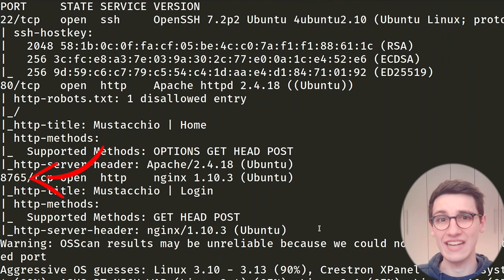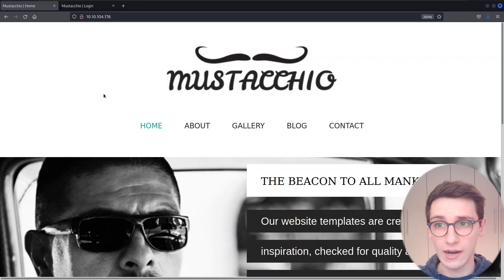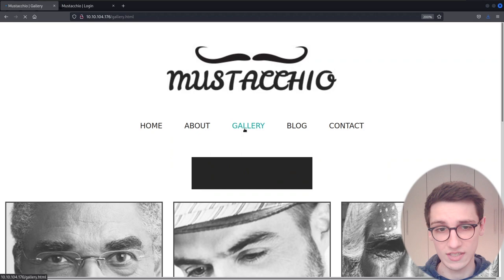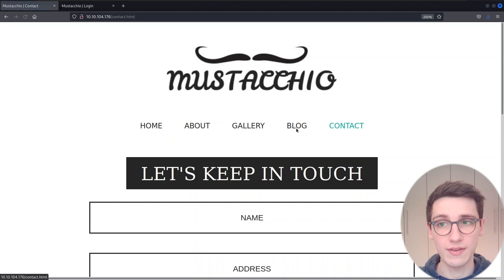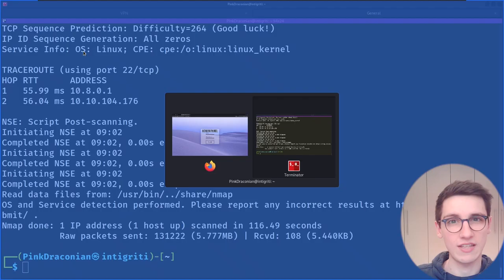In my browser I'm currently on the main page — this is the Mustachio page, you can see a couple of things here. What about that other port? Well, this one seems to be hosting an admin panel with a user and password field. We want to check them out, but before we do, let's start a scan in the background so we have something scanning while we're working.